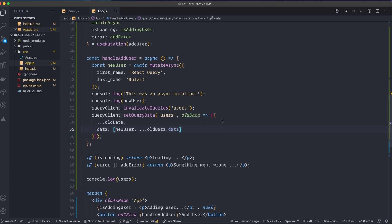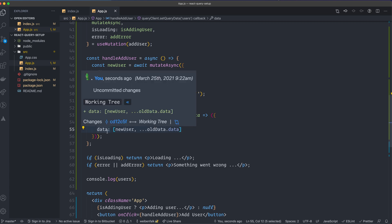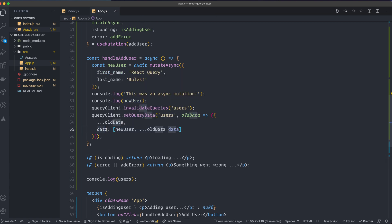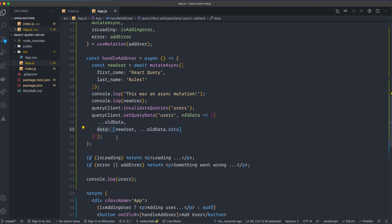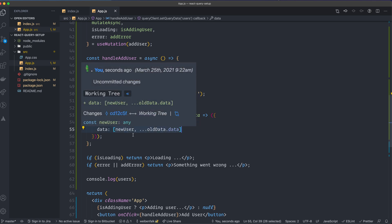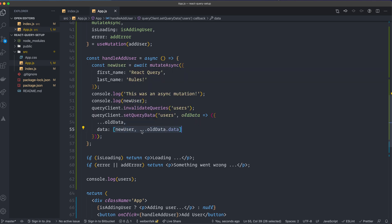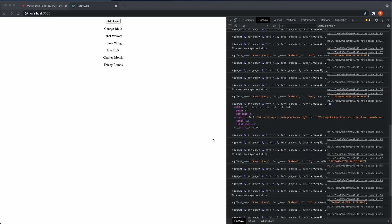You should return the same structure, so that's what I'm doing here. I'm spreading out the old data, and then in the data prop that we get back from the API, I create a new array where I attach the new user first in the array, and then I attach the old data. So that will hopefully add this user to the cache, and we don't have to hit the endpoint to grab the data again.